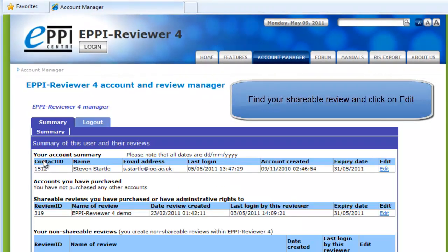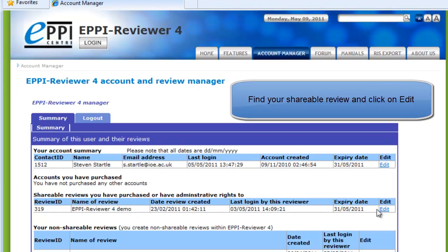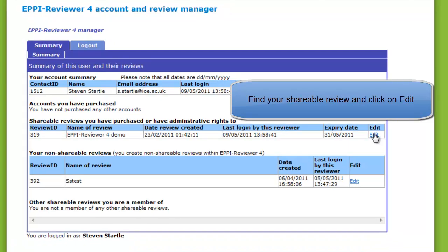If you own a shareable review, it will be displayed on the screen. Click on Edit for the review you wish to invite a user into.